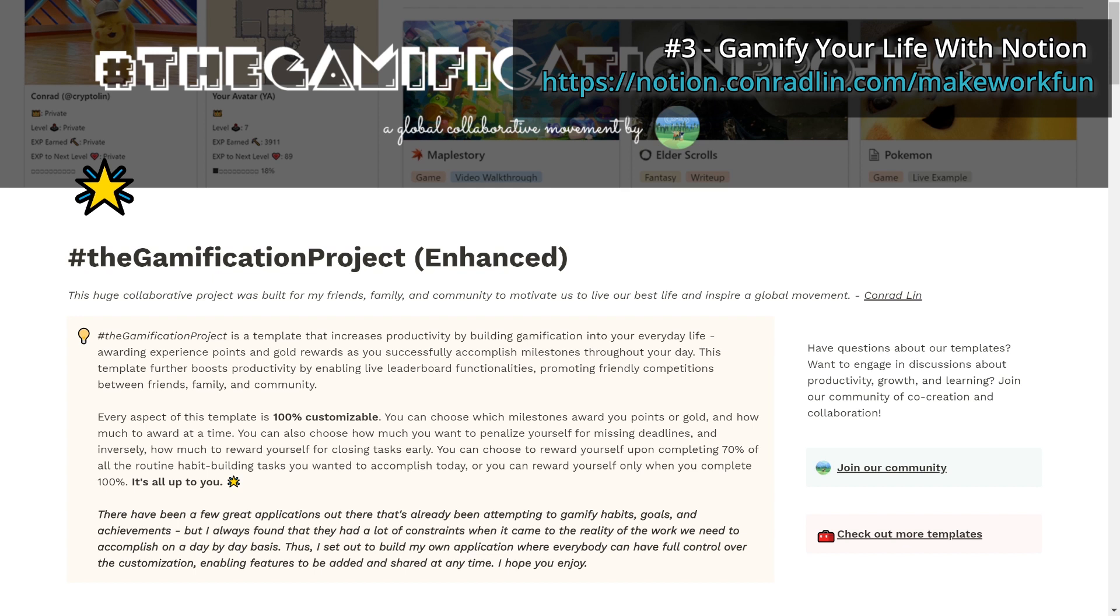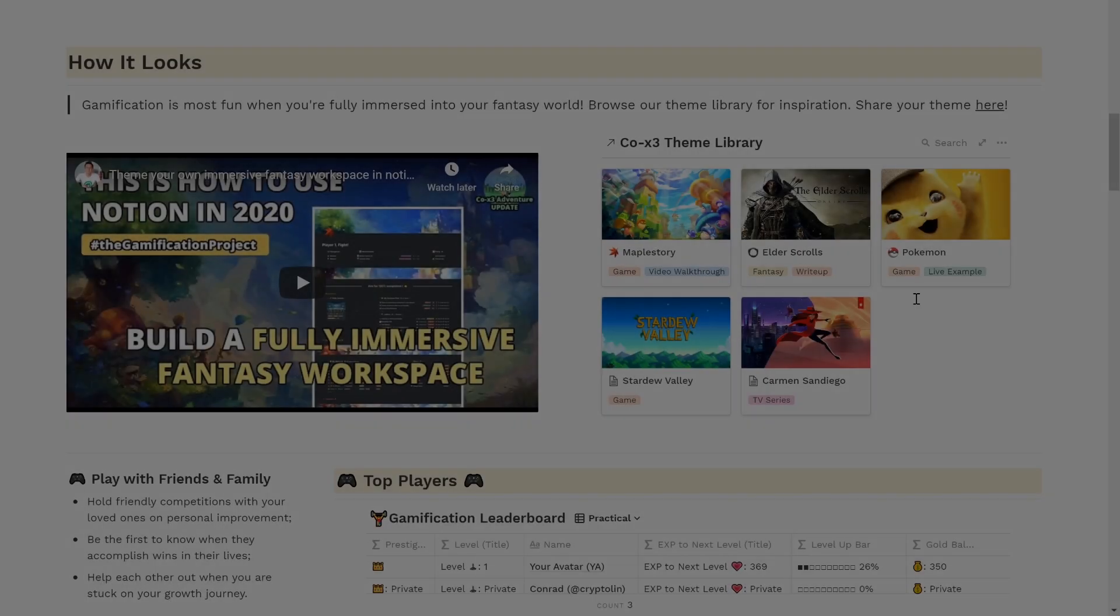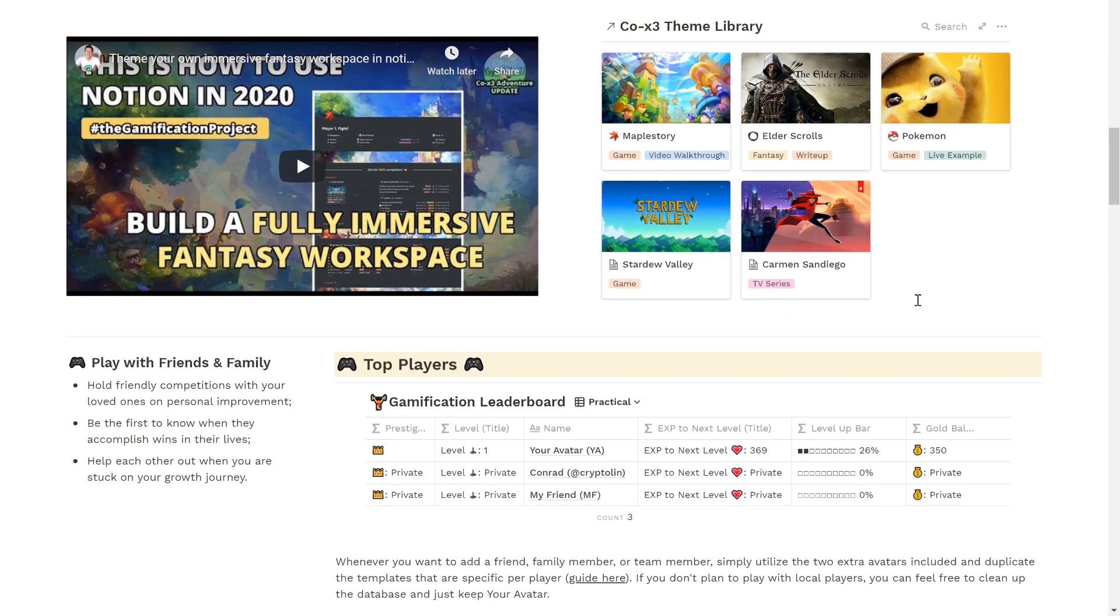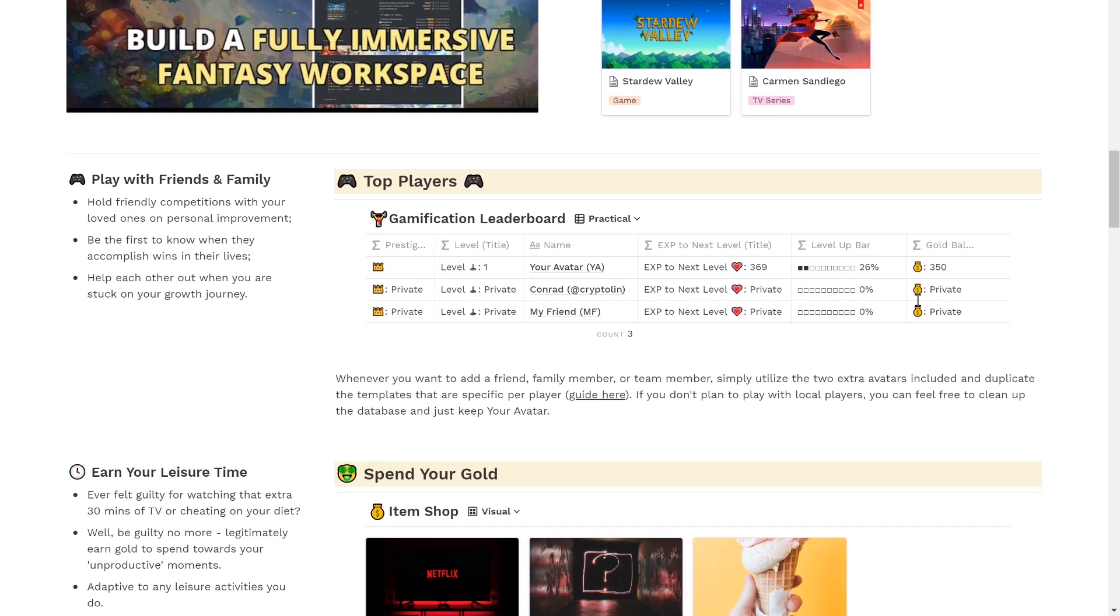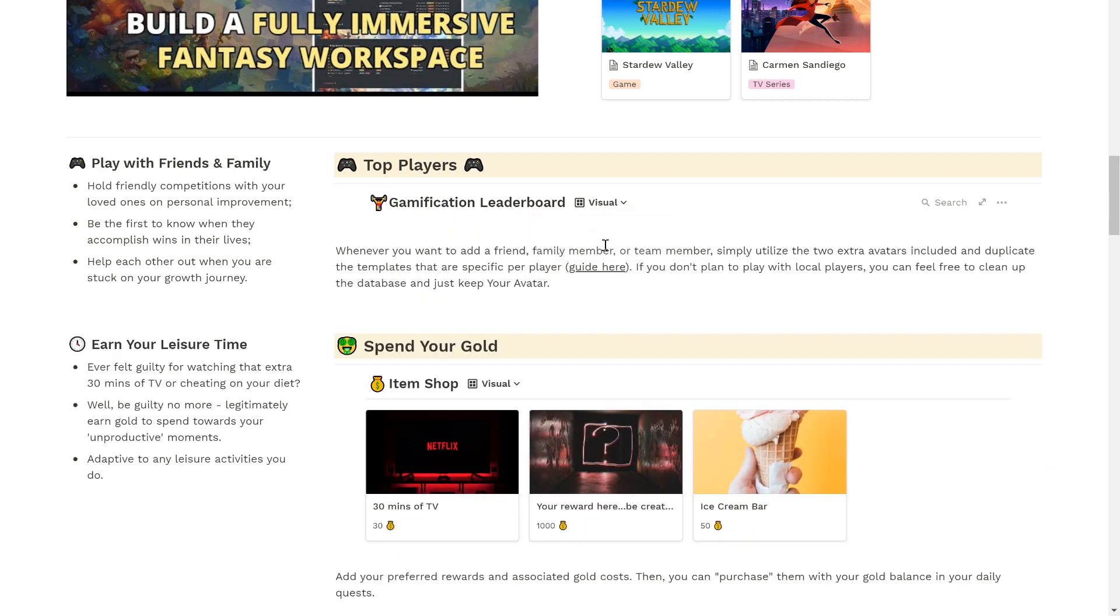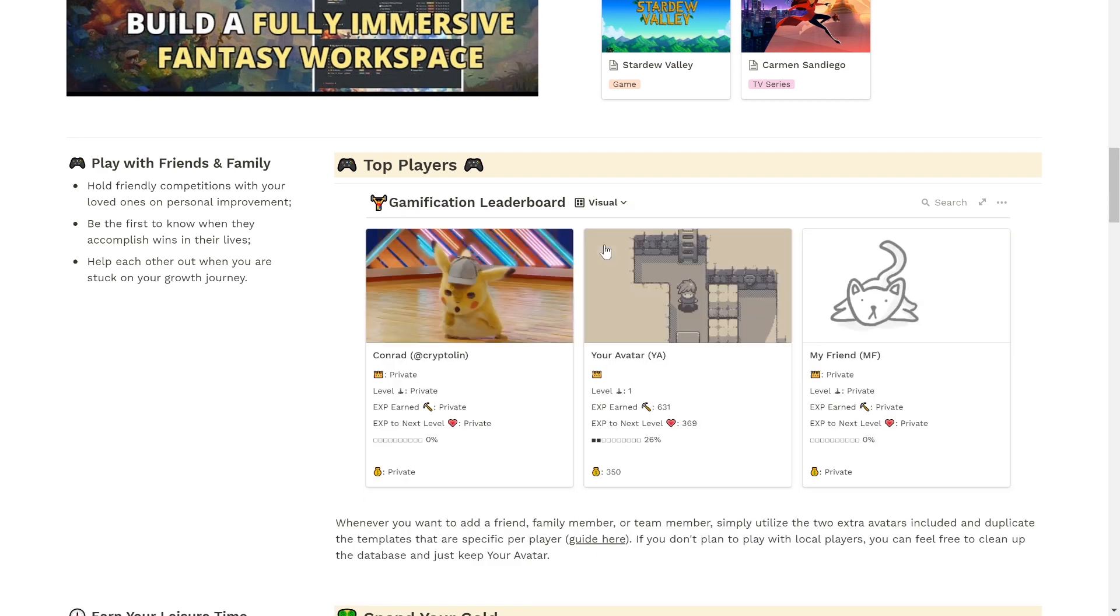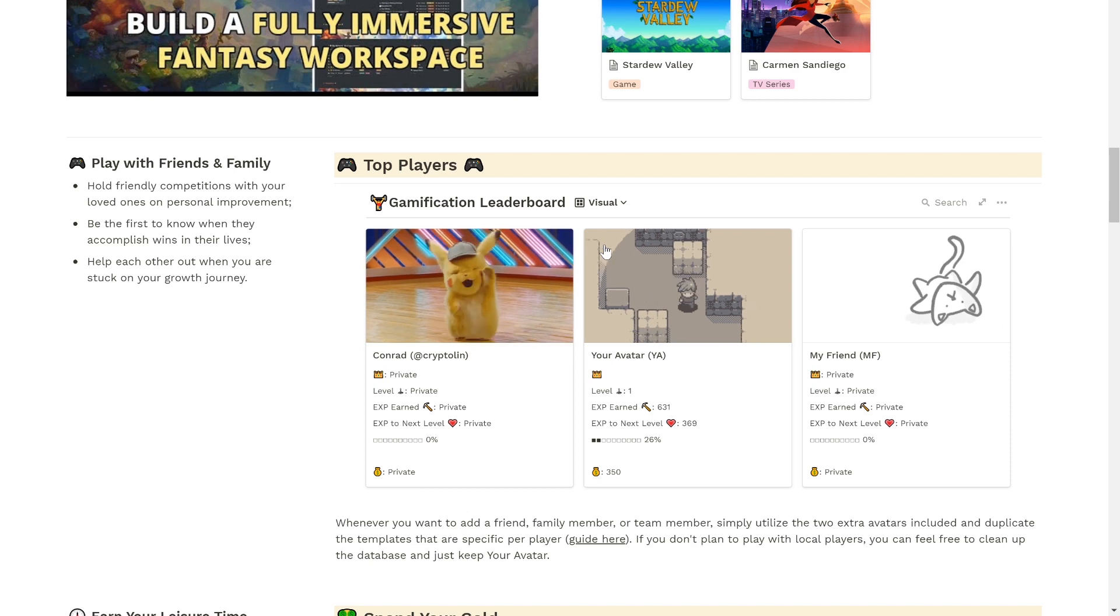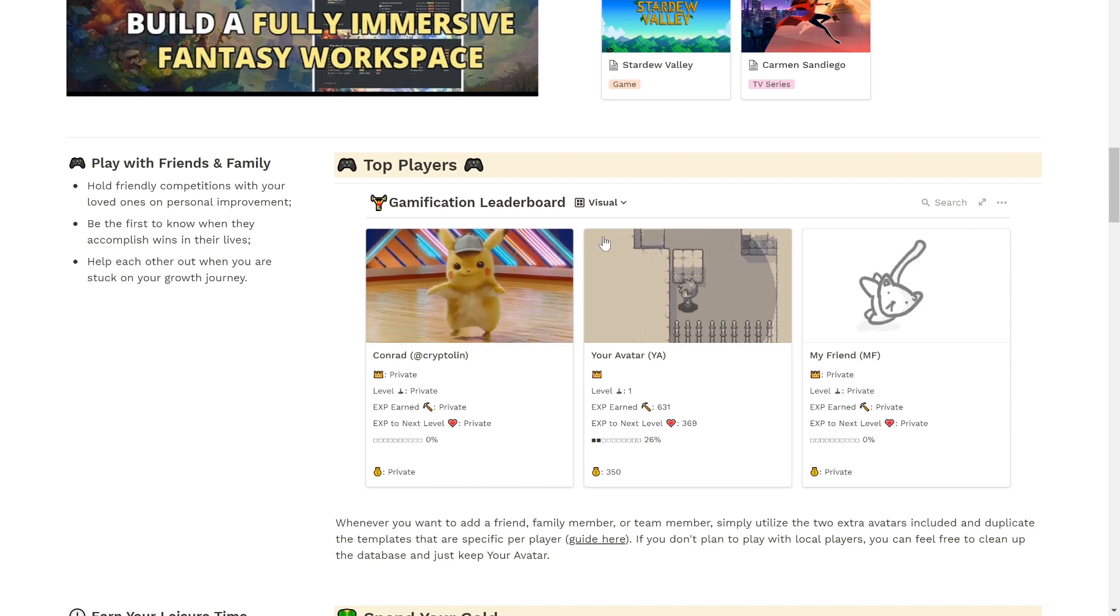Gamification also works best with a social element because it's with community engagement that you're really motivated to get stuff done. So this one-of-a-kind template suite enables you to be fully immersed into your fantasy world, play with friends and family so you can hold friendly competitions with your loved ones on personal improvement, be the first to know when they accomplish wins in their lives, and also help each other out when you are stuck on your growth journey.